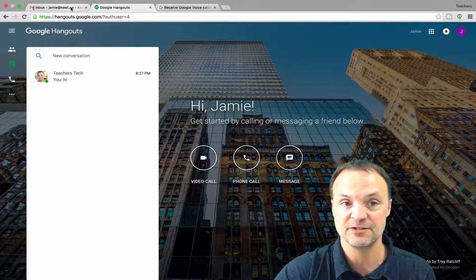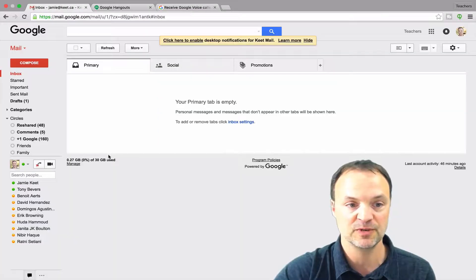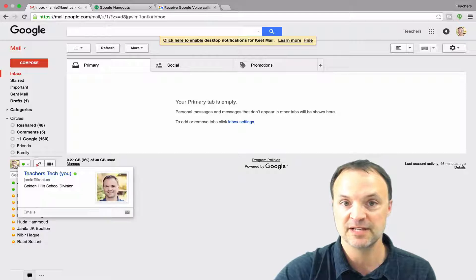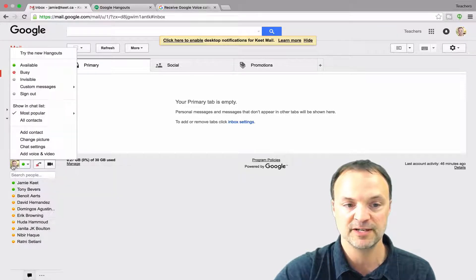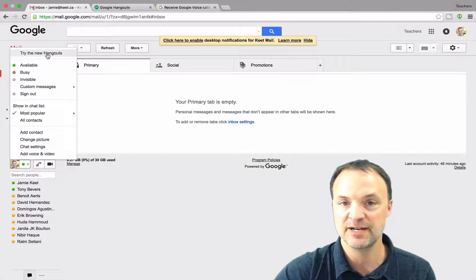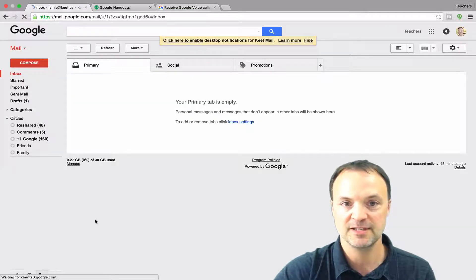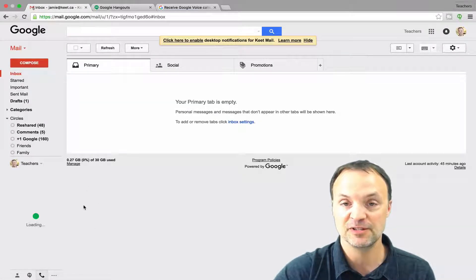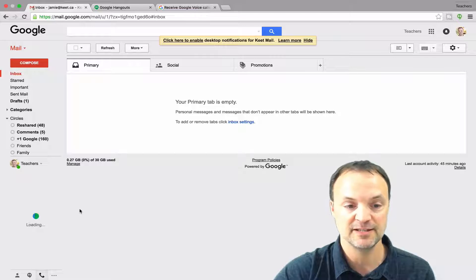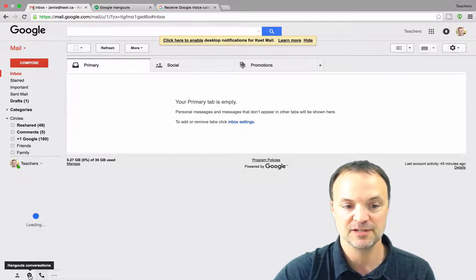Another way is inside your Gmail. What you might need to do is actually turn on your Google Hangouts first. I'm going to click on the picture here — you can see right now I don't have it turned on, so I'm just going to turn it on and it's going to refresh my page. Once it does that I have all the Google Hangouts right in my Gmail, with the phone calls, the Hangouts, and the conversations below.